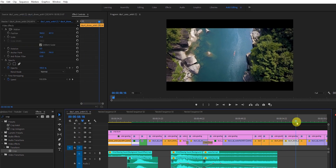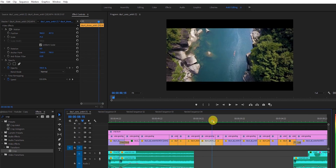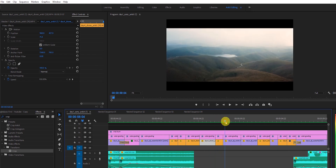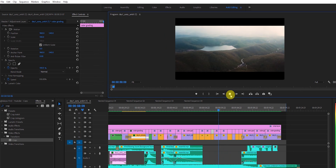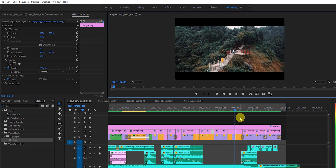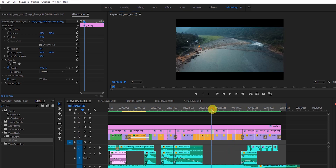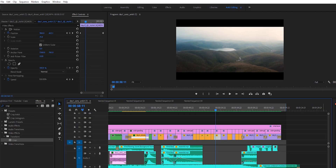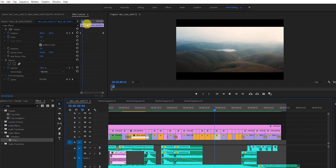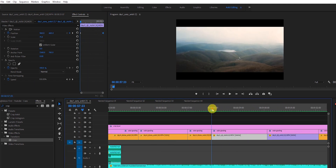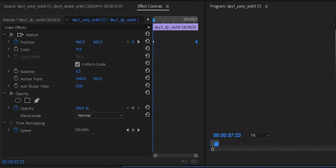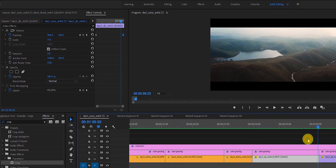Now let's go to the next clip — here I go from this scene to speeding up as the music is just building up towards the end. For this particular drone shot, I wanted to create the effect of a drone going down even though it was taken going straight. How you do that in post: go to the Position in Motion, create a keyframe at the first point, then at the end point change the position value.